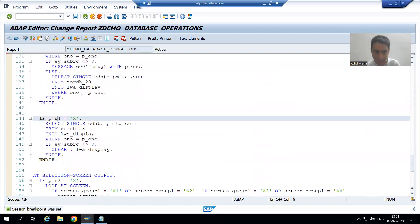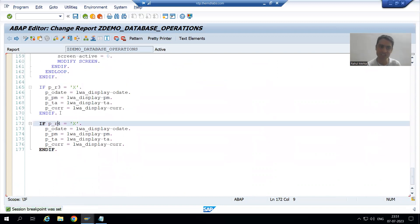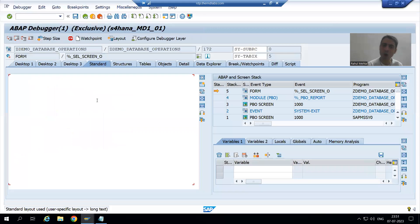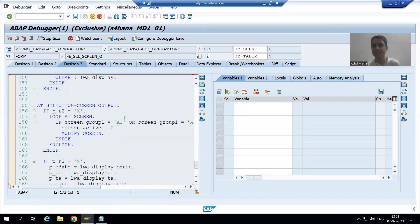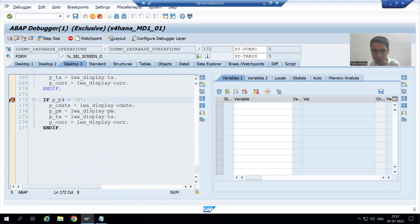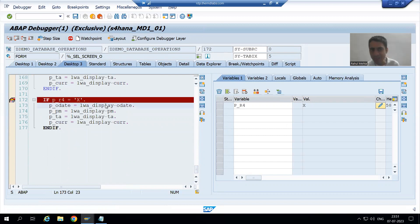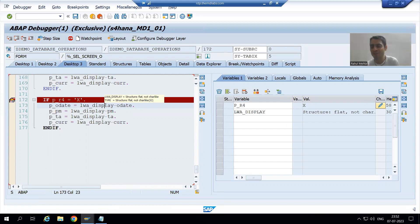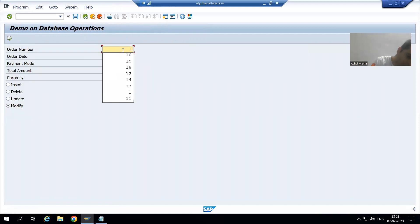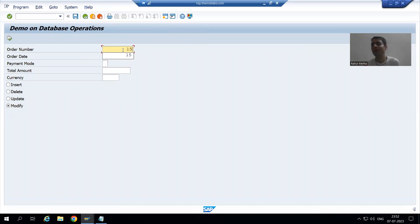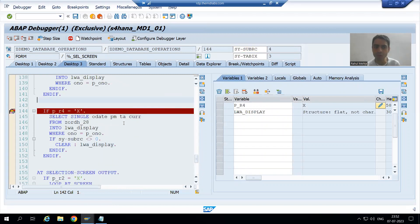I'll also add breakpoints at at_selection_screen and at_selection_screen_output, then run the program. We know that at_selection_screen_output fires first, because it is called every time before displaying the selection or input screen. The fourth radio button is ticked by default, but the work area is blank because we have not fetched anything yet. Now suppose I enter an order number that is not currently in the table — let's say order number 15. I press Enter.